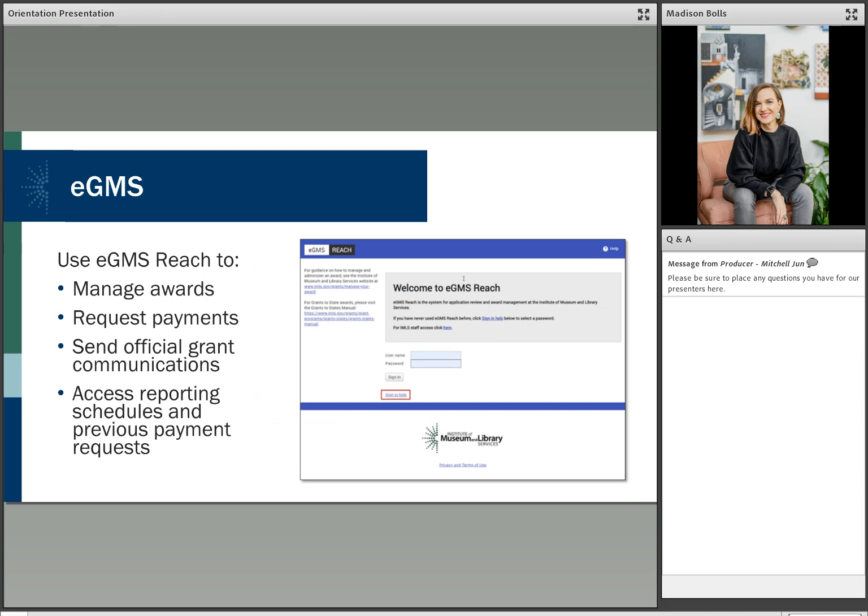EGMS. EGMS reach is used by IMLS awardees to manage your award. If you are a chief officer, authorized official, LSTA coordinator, a library development or finance officer, or any associated contact with a current IMLS LSTA award, you will have access to the system in order to administer and manage your award. Through the EGMS reach system, you will have access to request payments and send official grant communications to your LSTA coordinator. You will also be able to send official messages to your program officer about official records pertaining to the award. And you will have access to reporting schedules and previous payment requests.